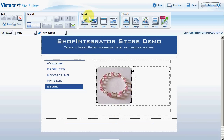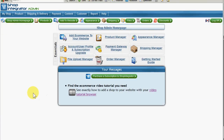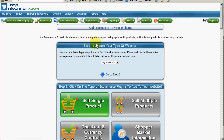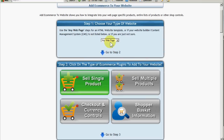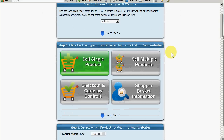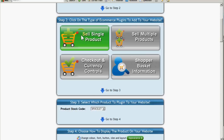Now we want the Buy Now button. I'm going to go to my Shop Integrator web admin — this is the web admin dashboard. The 'Add e-commerce to your website' shortcut button will take me to the simple steps to add the e-commerce buttons. I've already created a product using the product manager. Step one: I'm going to choose Vistaprint. Once I've done this once, that will stay as a setting going forward. 'Sell single product' gives standalone e-commerce buttons — add to cart and buy now — for a particular product. 'Sell multiple products' gives lists of products with e-commerce buttons for multiple products together. 'Checkout and currency controls' gives checkout and view cart buttons, and basket information such as total number of items or total cost of the cart.